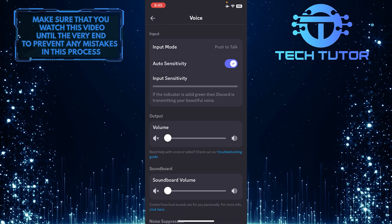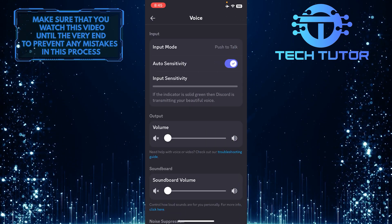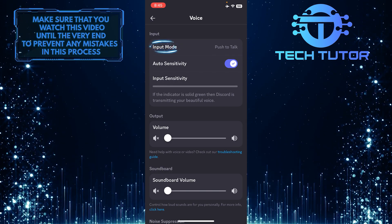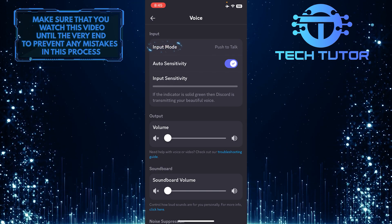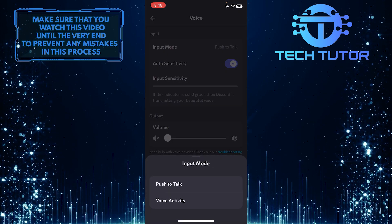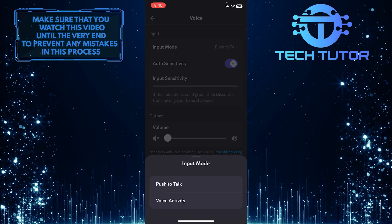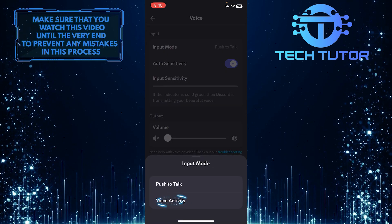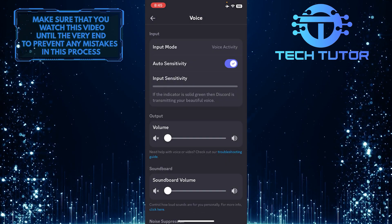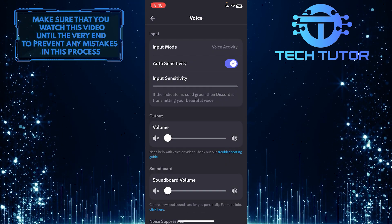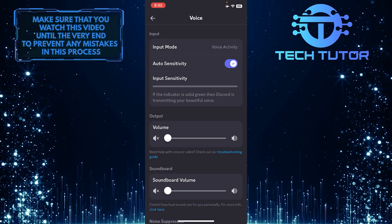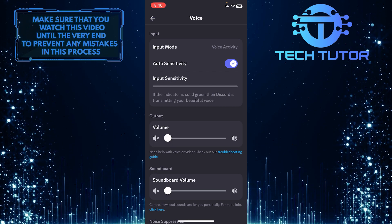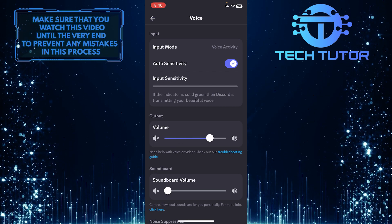Now you have to tweak a couple of settings. First, tap Input Mode and then set this to Voice Activity. After that, you need to increase the output volume — to do that, move the slider to the right side.